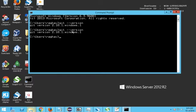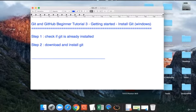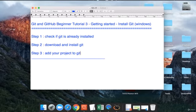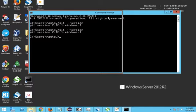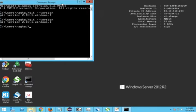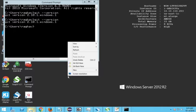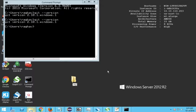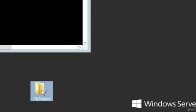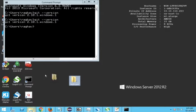Step 3 is to add your project to Git. In simple terms, a project is a folder containing all your source code. Let us create a folder and assume it is our project, then see how to track it and add it to Git. Let me create a new folder on my desktop called 'this is my project'.